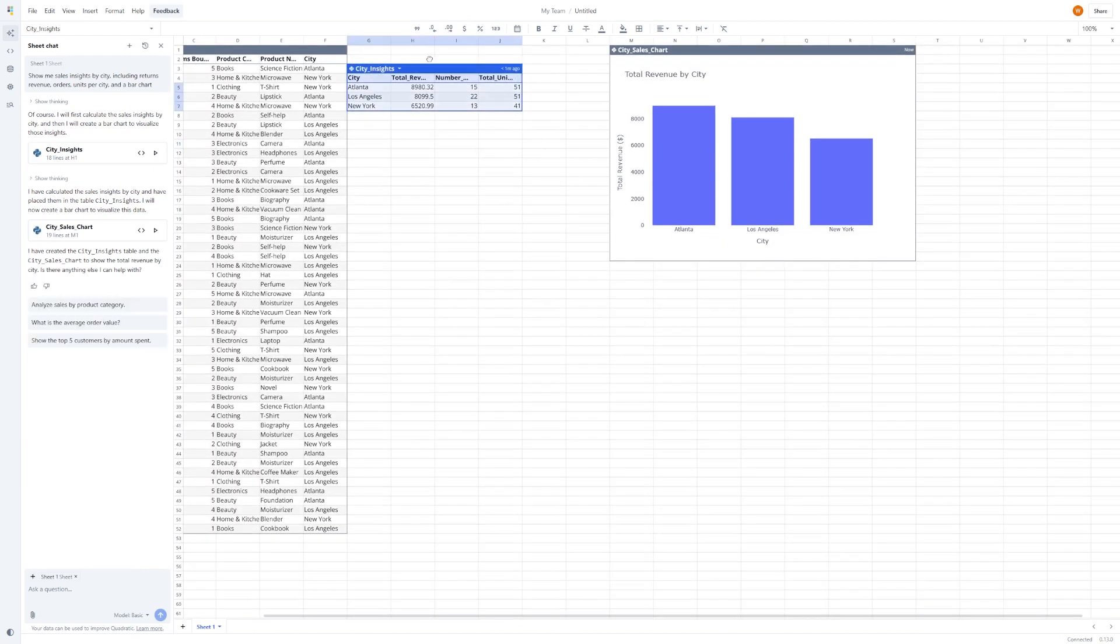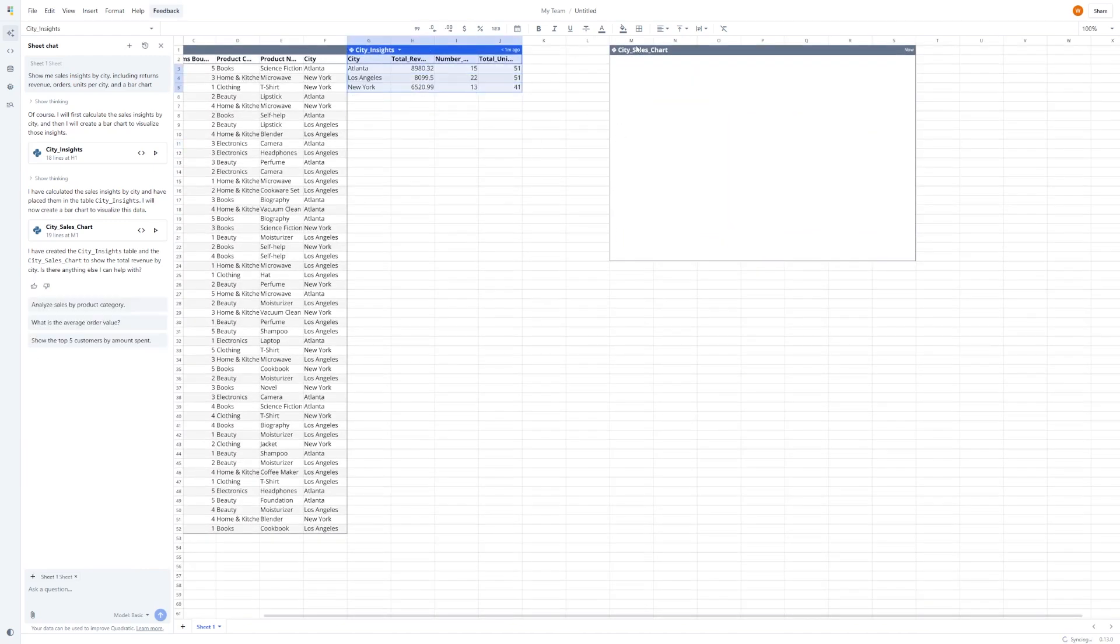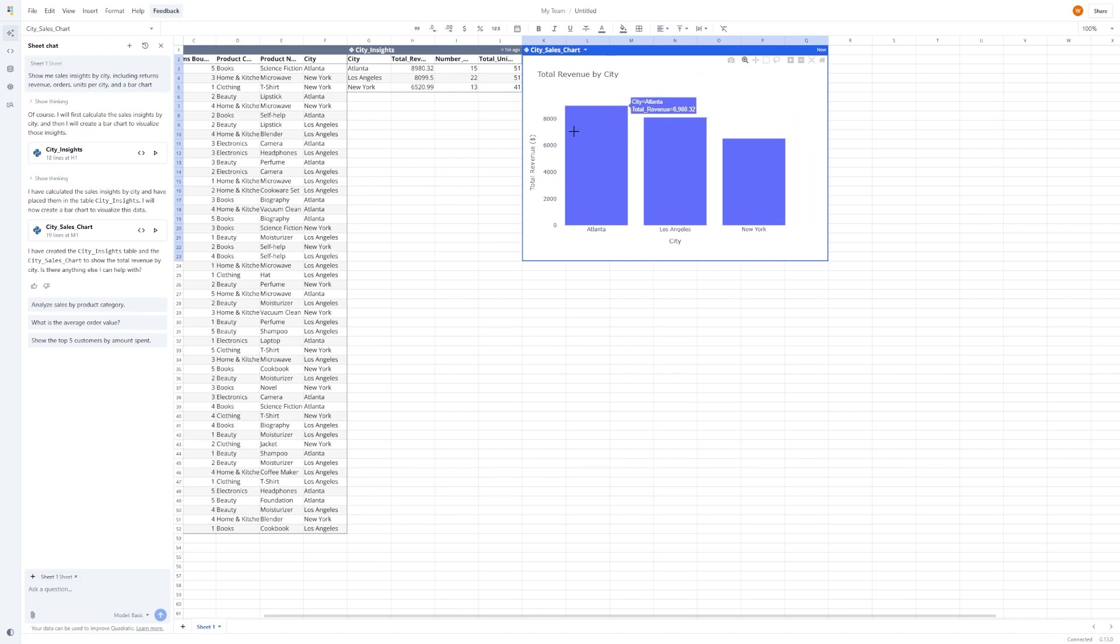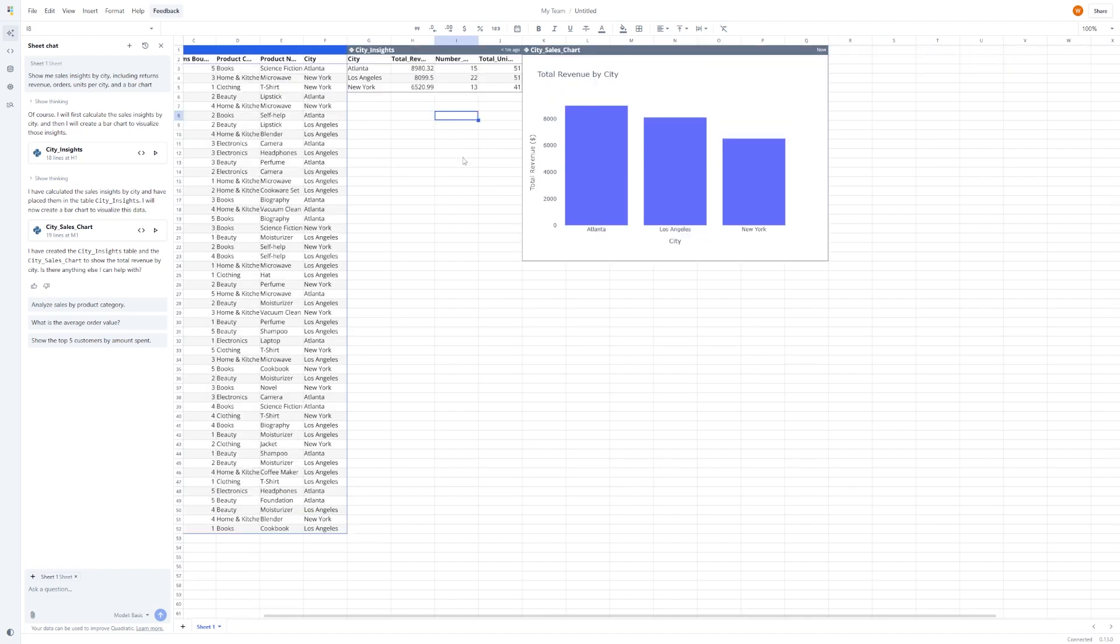What's even greater is that Quadratic is writing and executing Python code in the background to get those results. You can actually see that code if you switch to the code editor, but more on that soon.